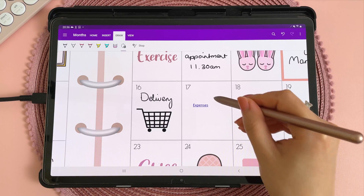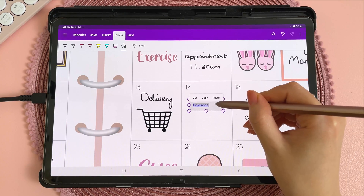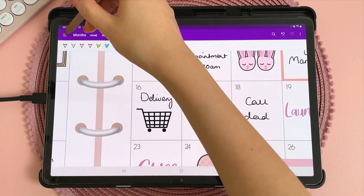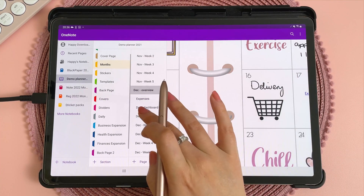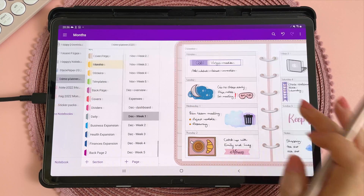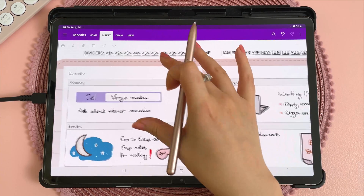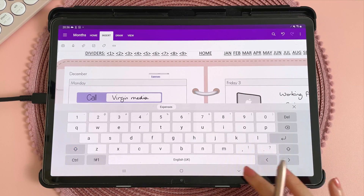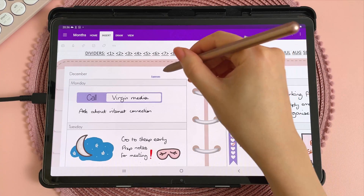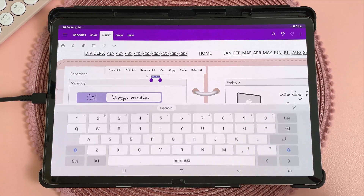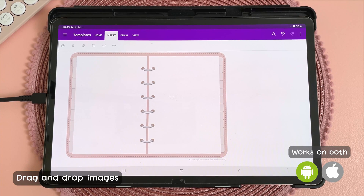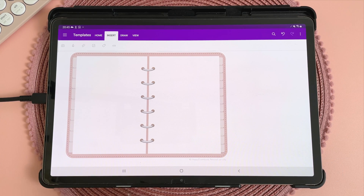I can also use the lasso to copy and paste this hyperlink. I'm just tapping on it, tap on copy, and then I can go into my December week one and long press on the page and paste my hyperlink there. When I tap on that hyperlink it's going to take me to the expenses page.